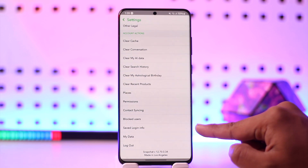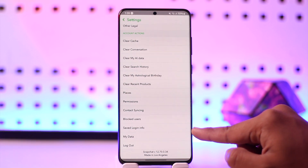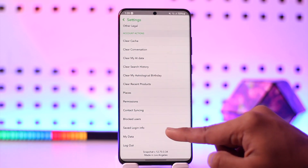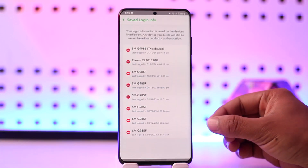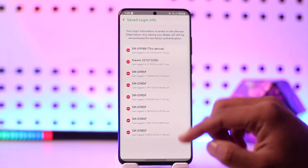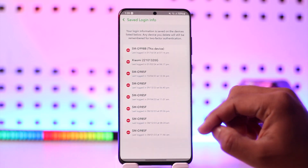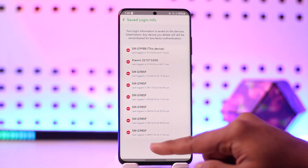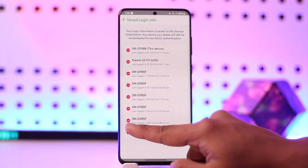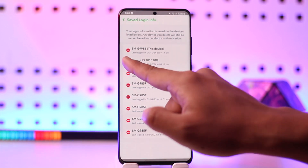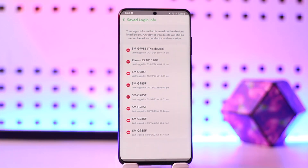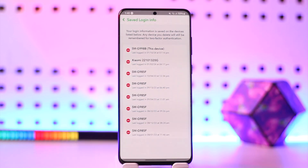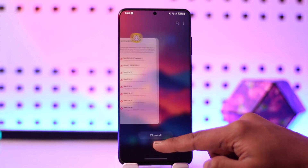Once you're in the settings, scroll down to the very bottom until you find the option known as 'Save Login Info'. When you tap on it, you'll see a list of devices you're currently logged into — these are your login activities. You can tap on any device to remove it if you don't recognize it.